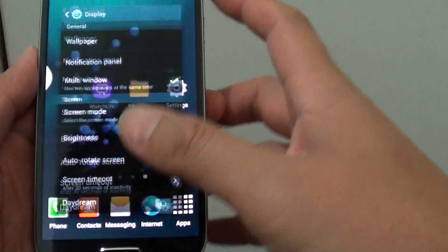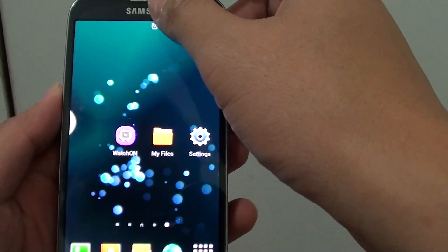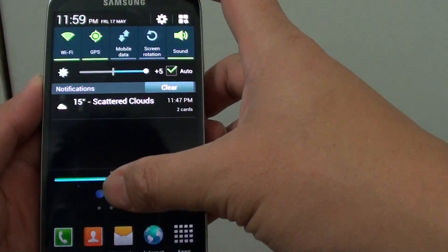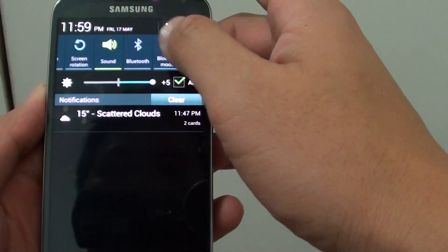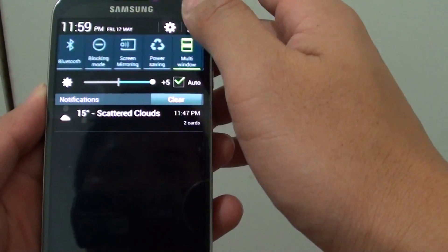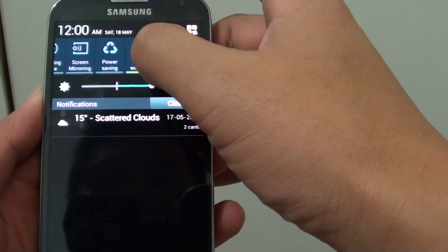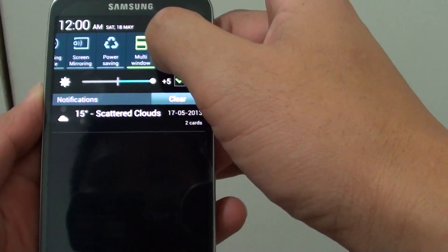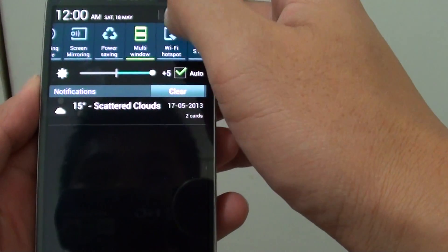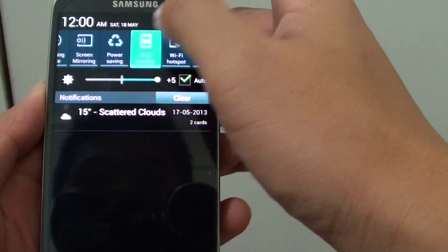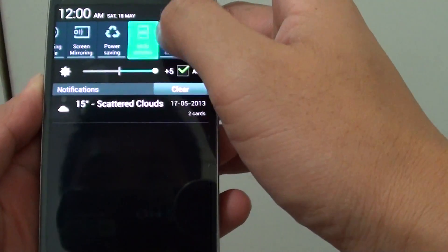Another way to enable this feature is by sliding down the notification panel. If you slide across, you'll see multi-window shortcuts here. You can enable or disable it by tapping the icon.